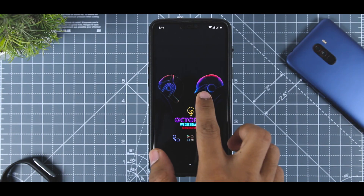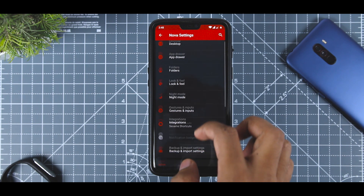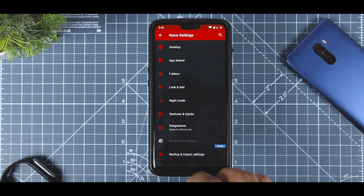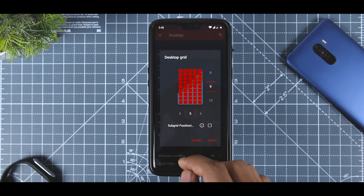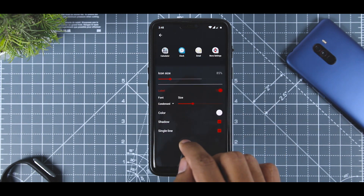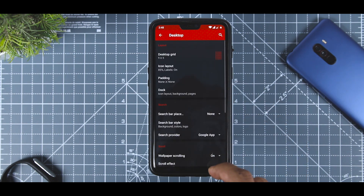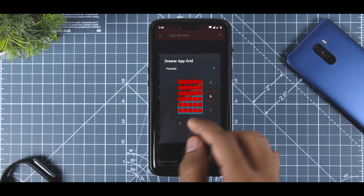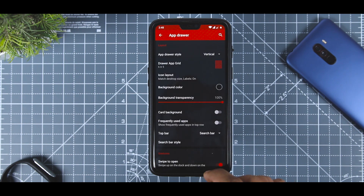Moving forward to the launcher — which is, as always, Nova Launcher, my all-time favorite, as it allows users to change every aspect of the launcher. You have to do some tweaks to achieve this exact look. I have changed the desktop grid size to 9x5 and reduced the icon layout to 85%. I have also disabled the dock for a cleaner look. The grid size of the app drawer is changed to 6x5 and the background transparency is reduced to 100%.